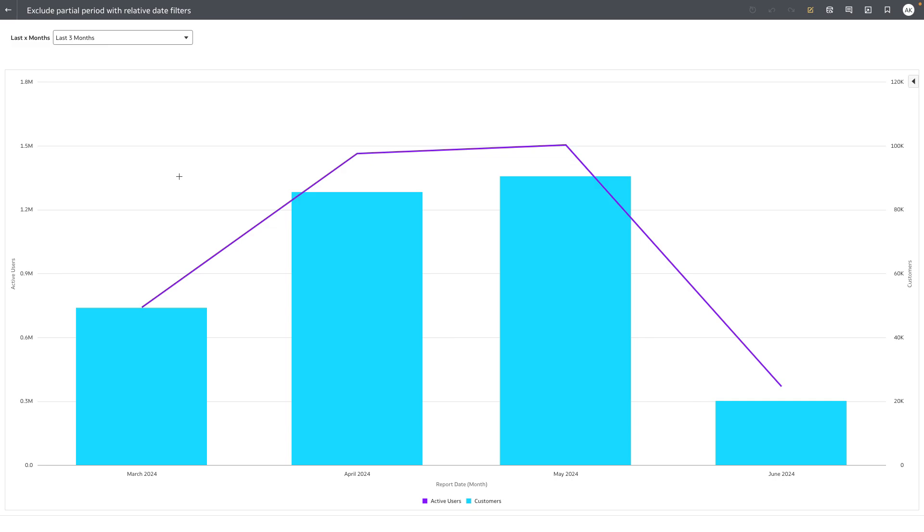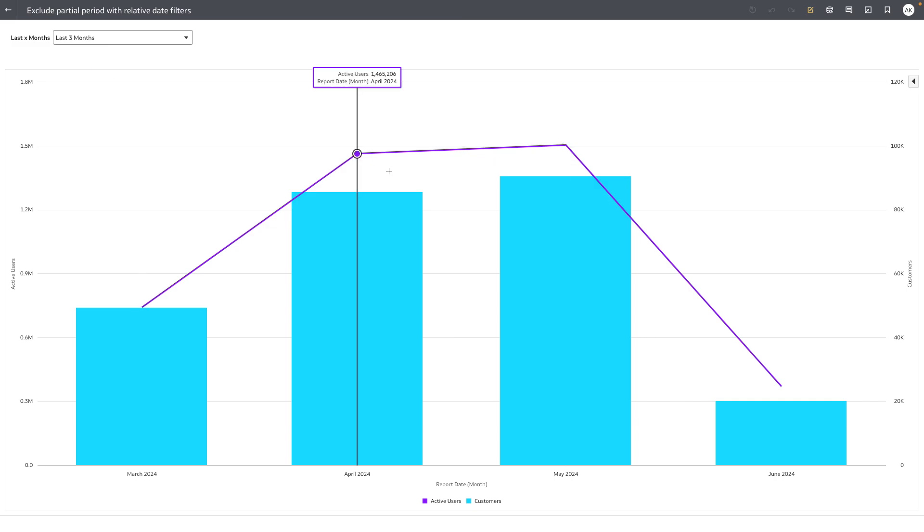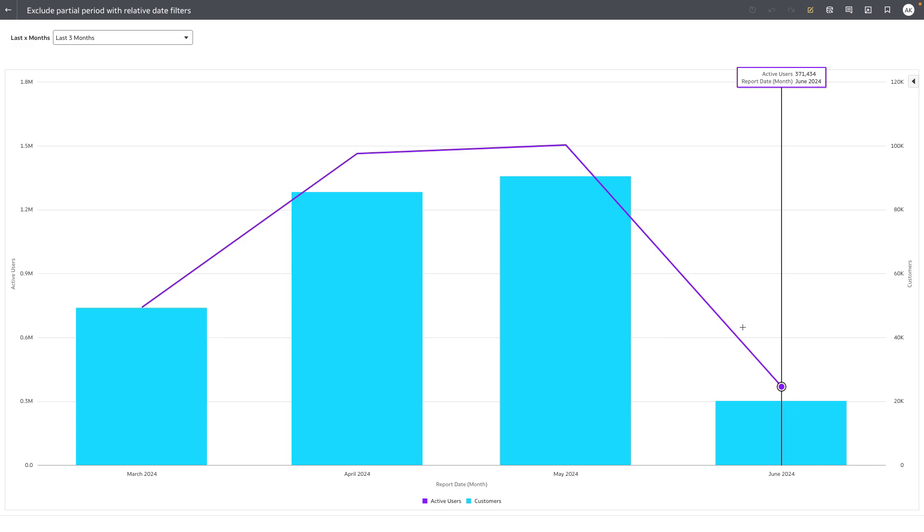And this is not an optimal experience, especially when the consumer user is trying to perform some kind of trend analysis. You can see that the trend seems to go up and it suddenly goes down because June is of only partial data.